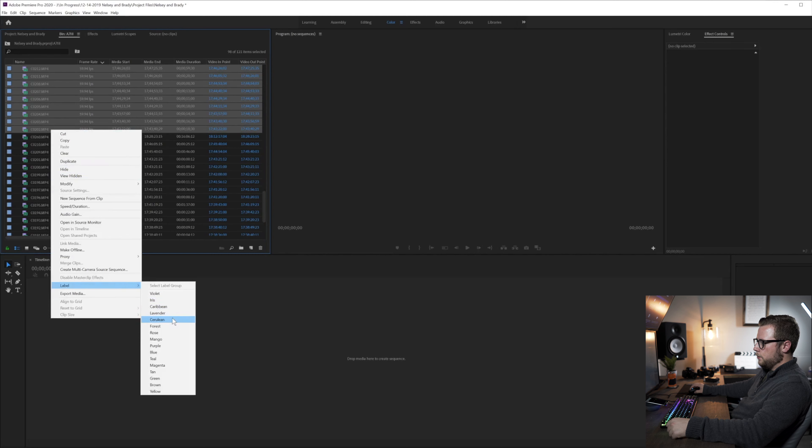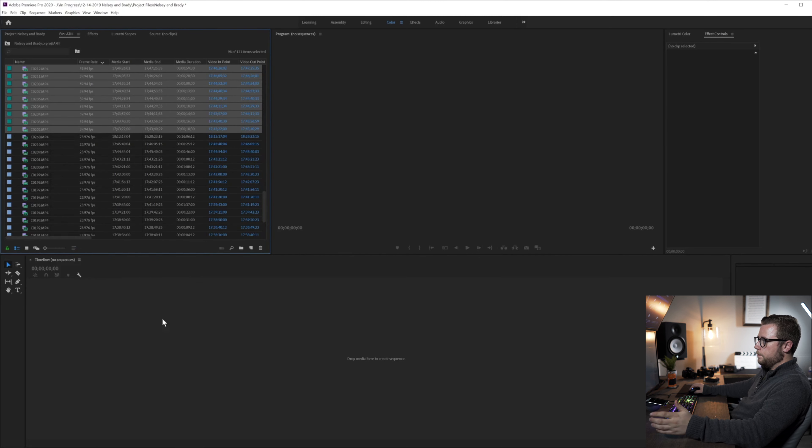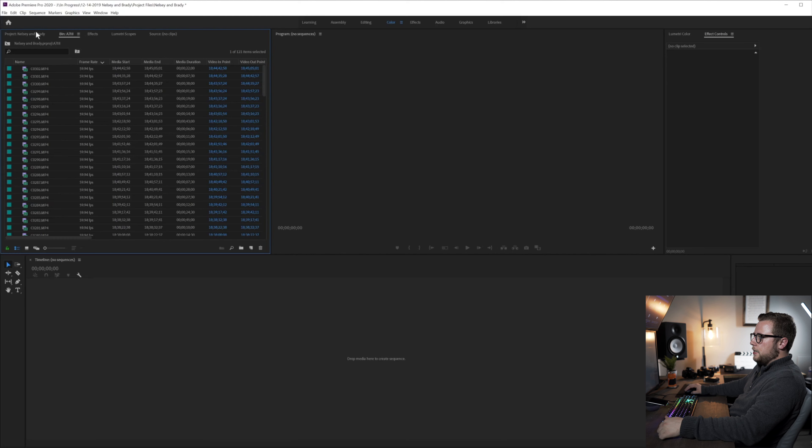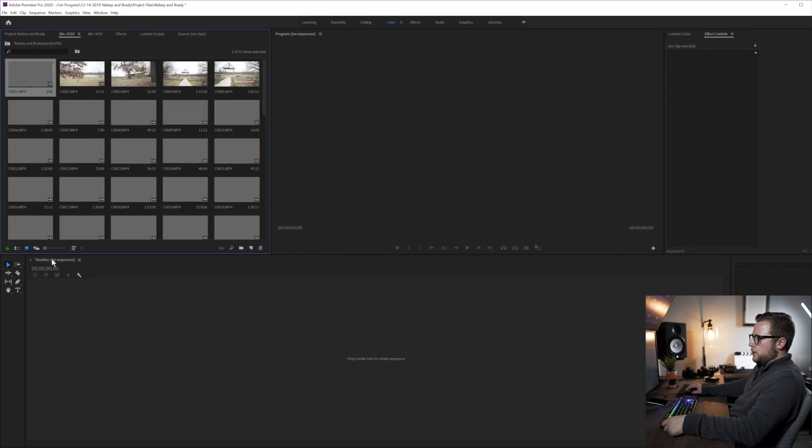So I'm going to highlight all of those that are 60 frames per second and label them as teal. The darker the blue, the more I can slow it down. So I know that teal is 60 frames per second, which means I can put it down to 40%.